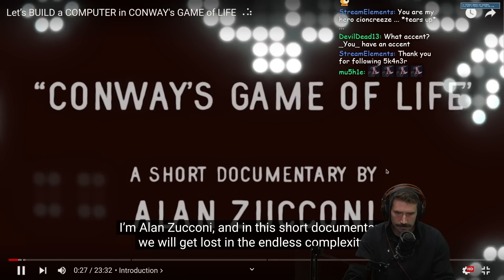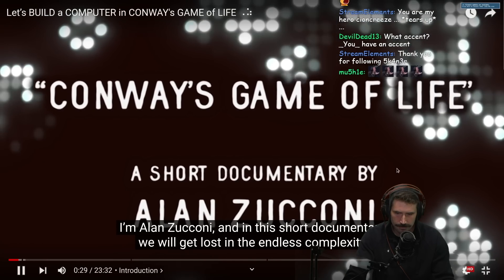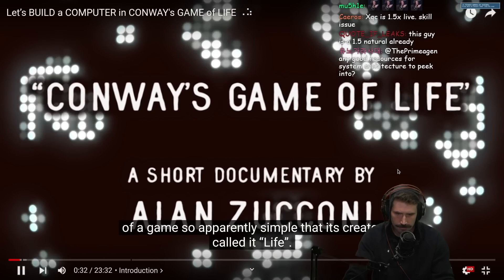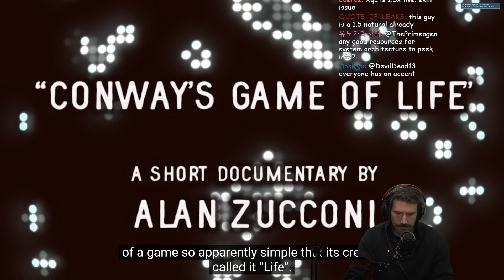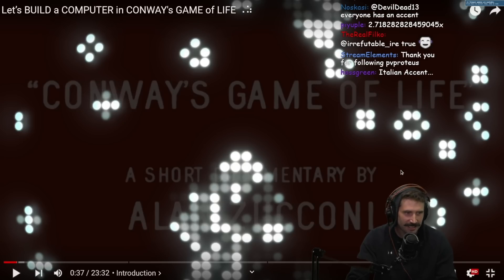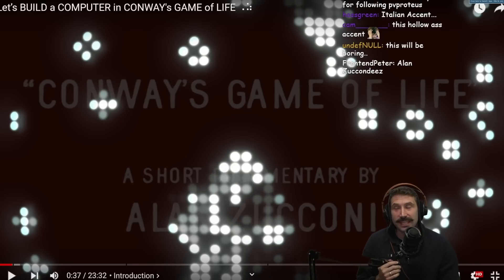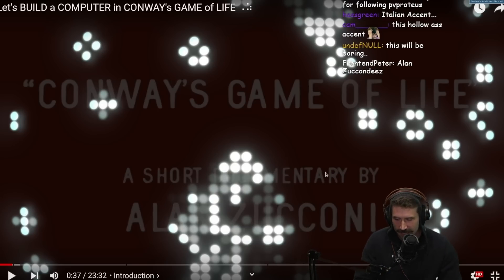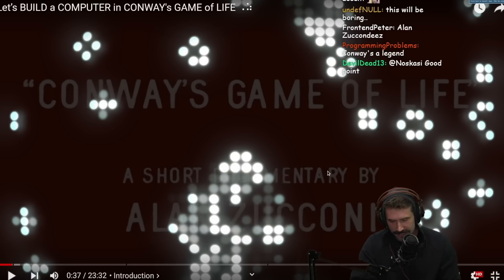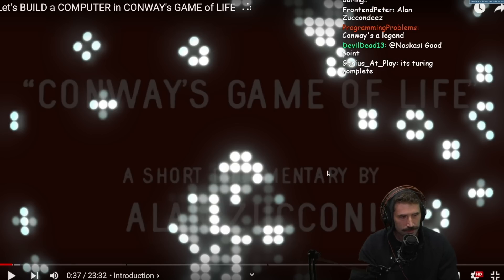I'm Alan Zucconi, and in this short documentary, we will get lost in the endless complexity of a game so apparently simple that its creator called it Life. That's a good intro — I'm excited. I've been thinking a lot about this lately, this entire concept of complexity versus simplicity, especially in programming languages. It's why I've been really enjoying building actual tools in Go as of recent.